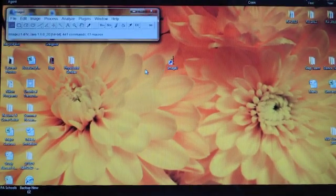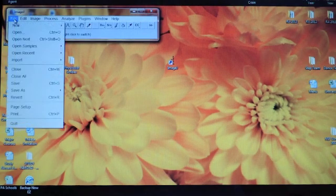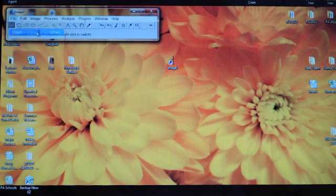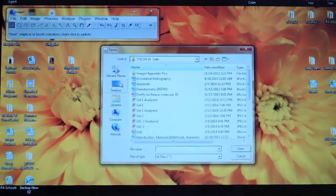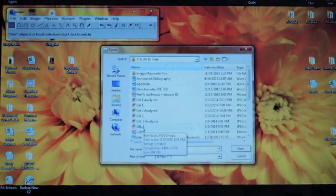First, select File, and then Open, and choose the image of the gel you want to quantify.